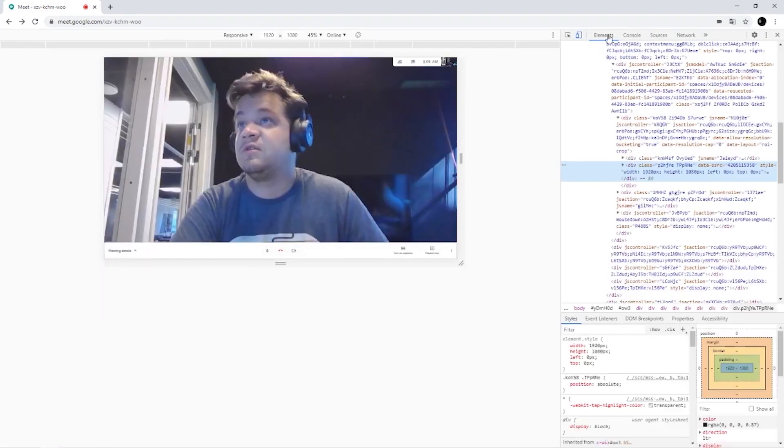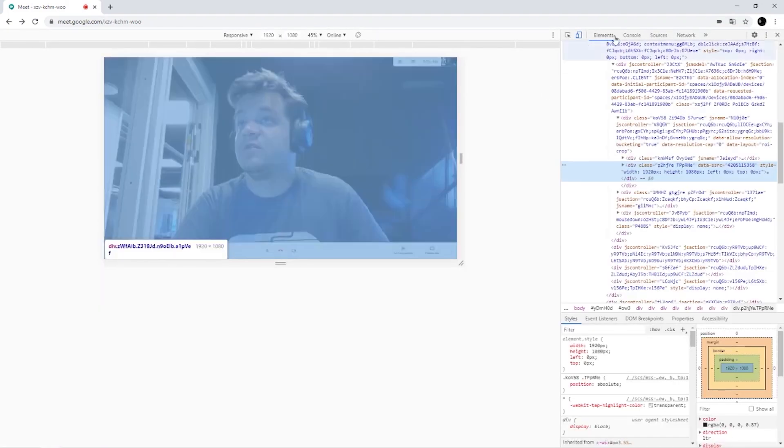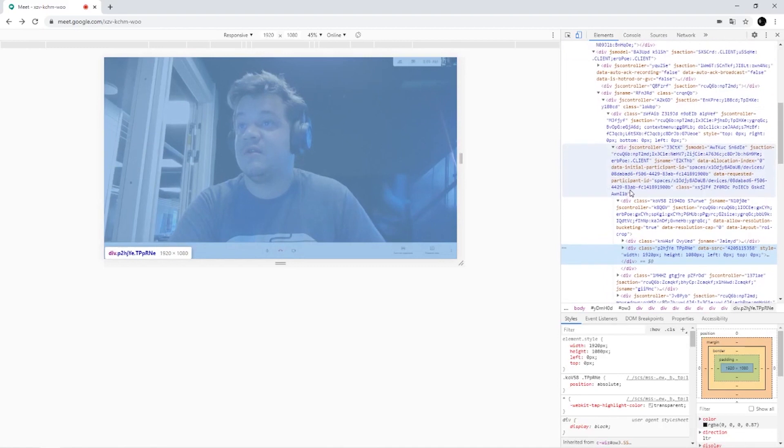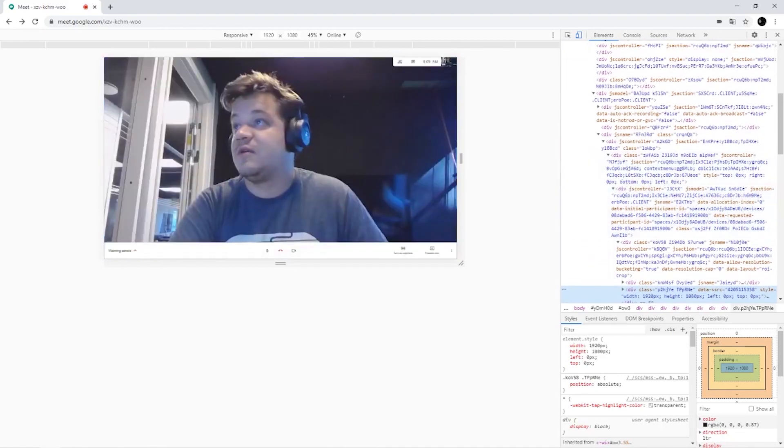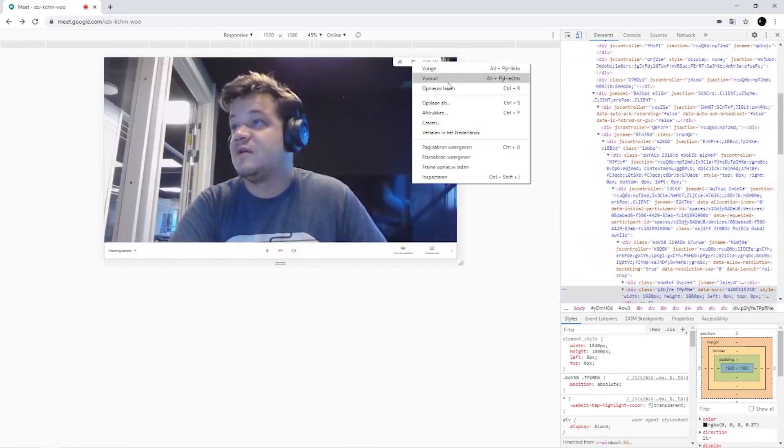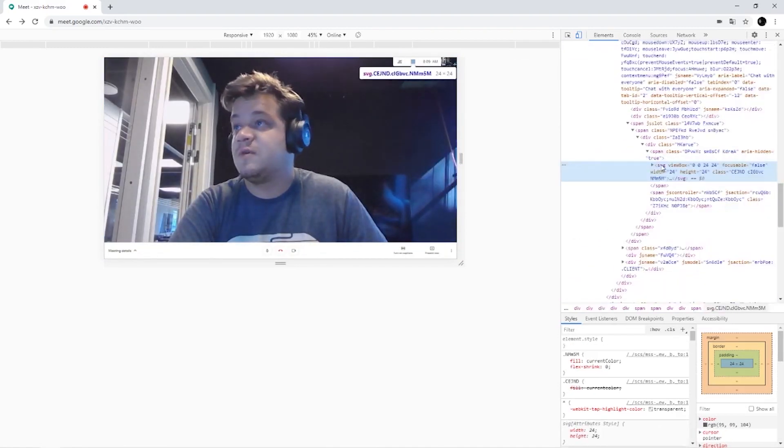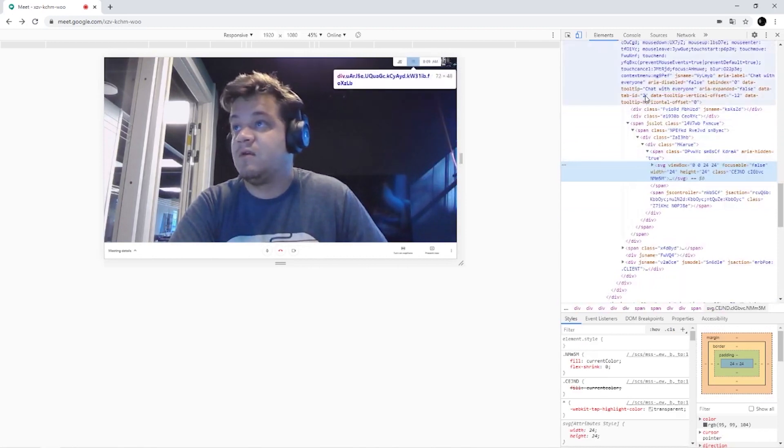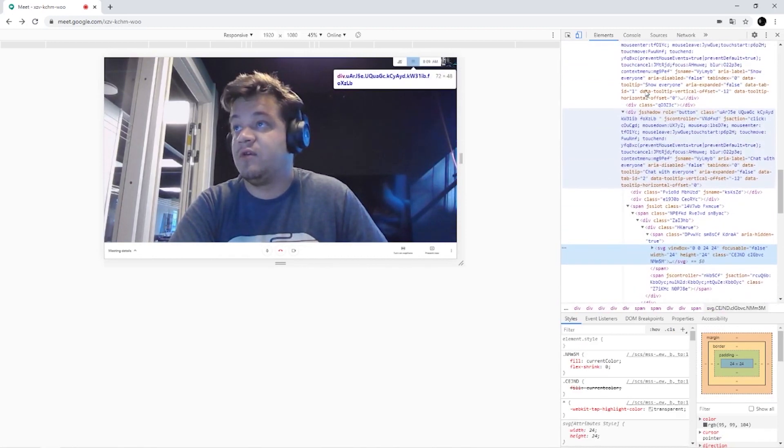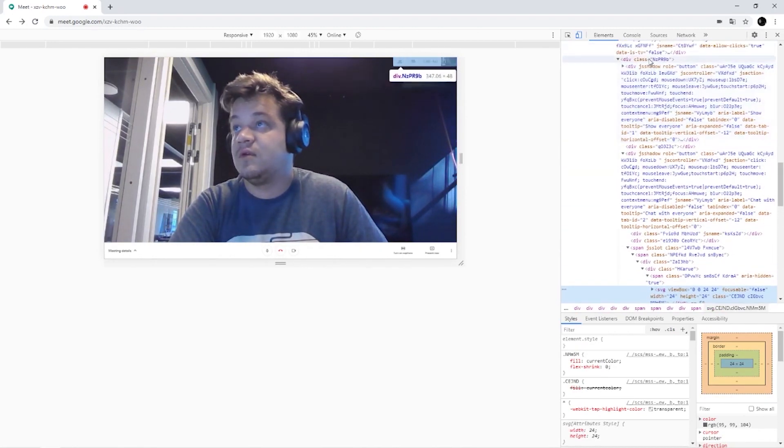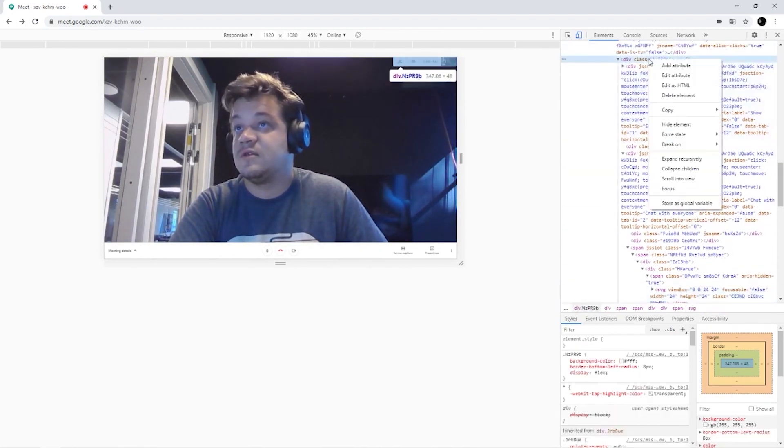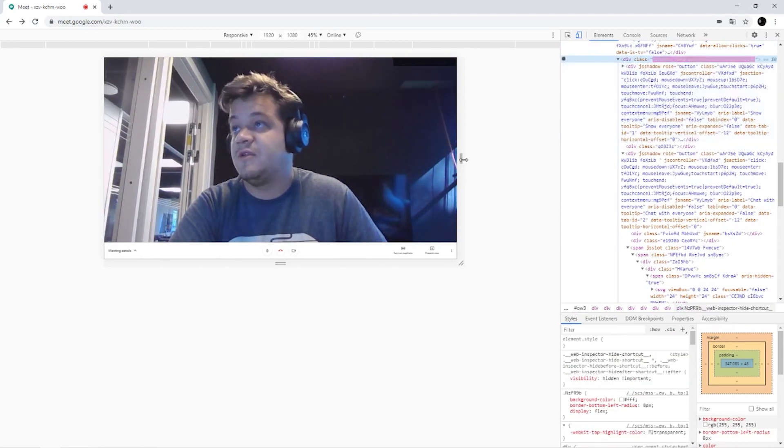So after the person joined, you go to inspect and we're going to search for this bar. And the only thing we have to do is select it and hide element.